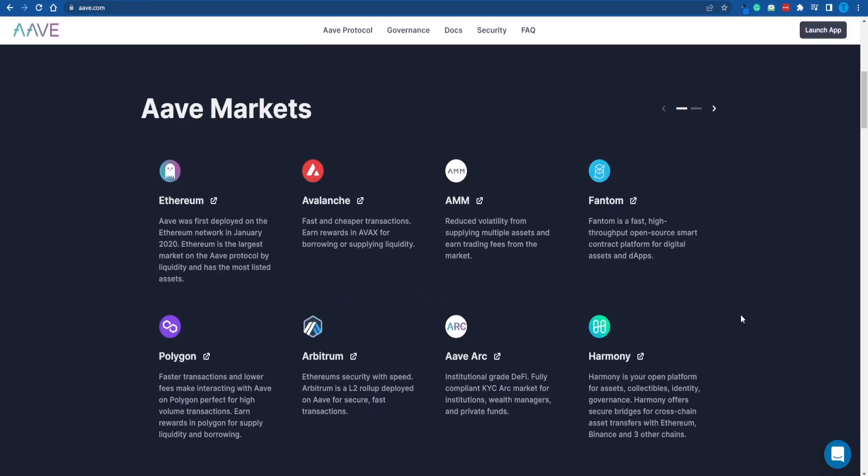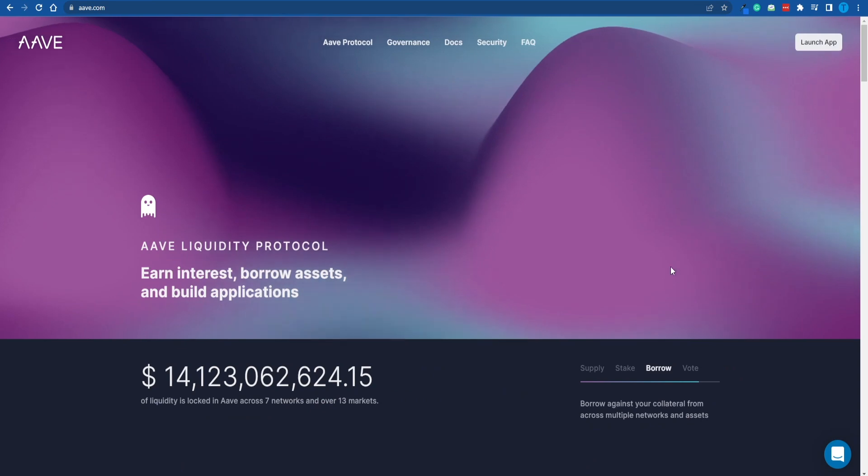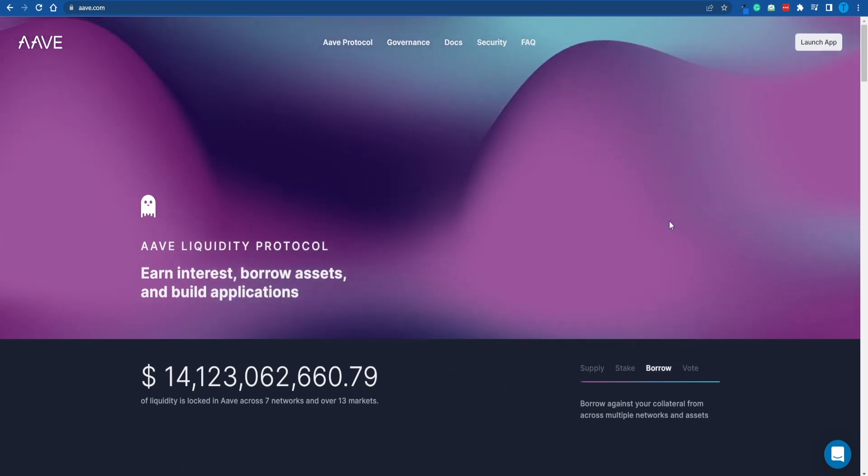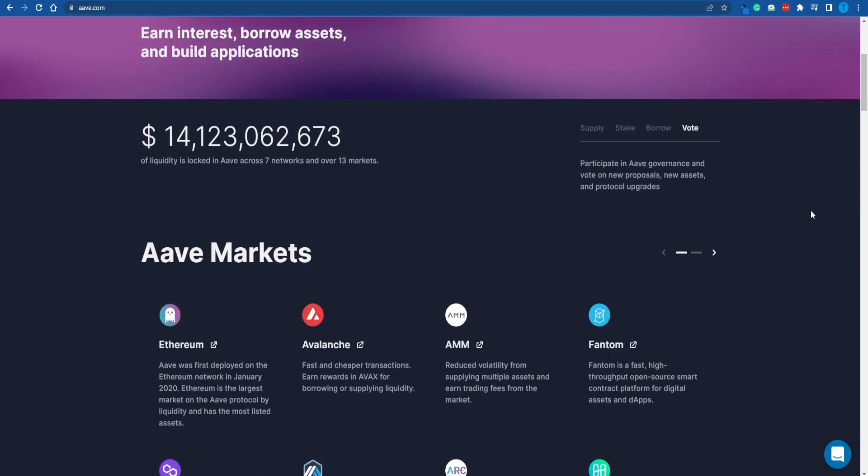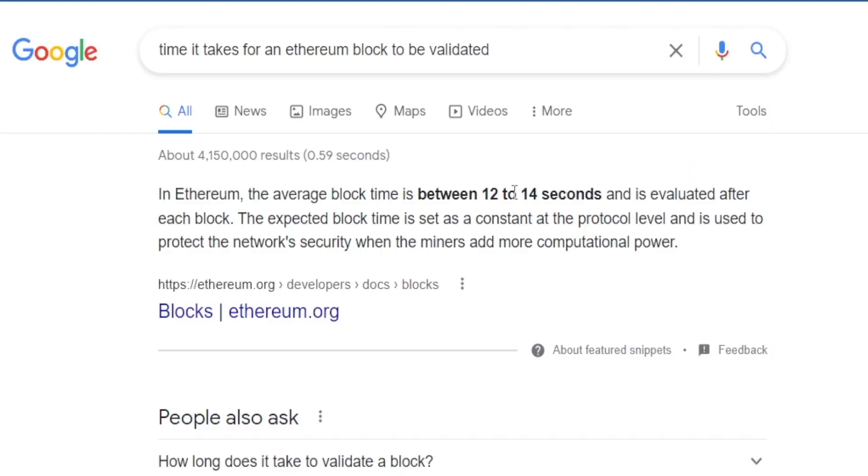Aave.com is willing to lend you a big amount of cash for a very short period of time. You can literally borrow hundreds of thousands of dollars for a few seconds, and on average we are talking about 12 to 14 seconds.